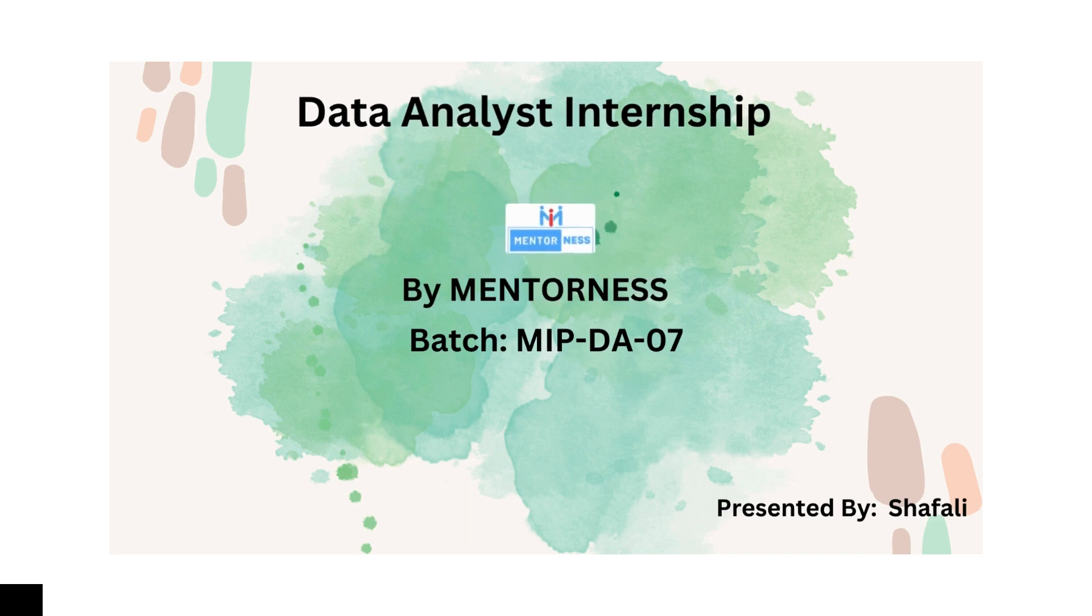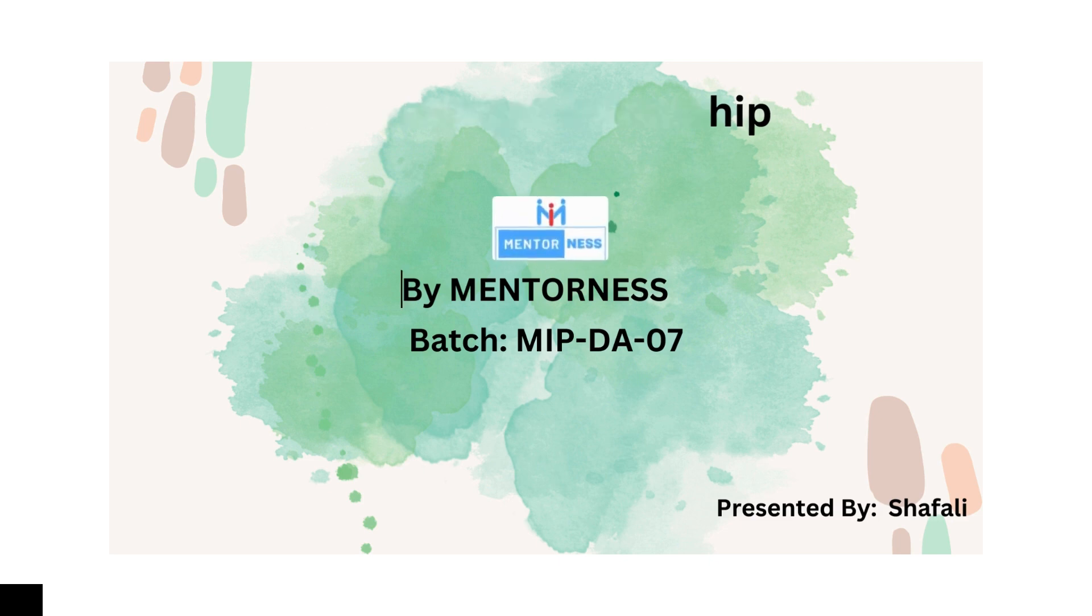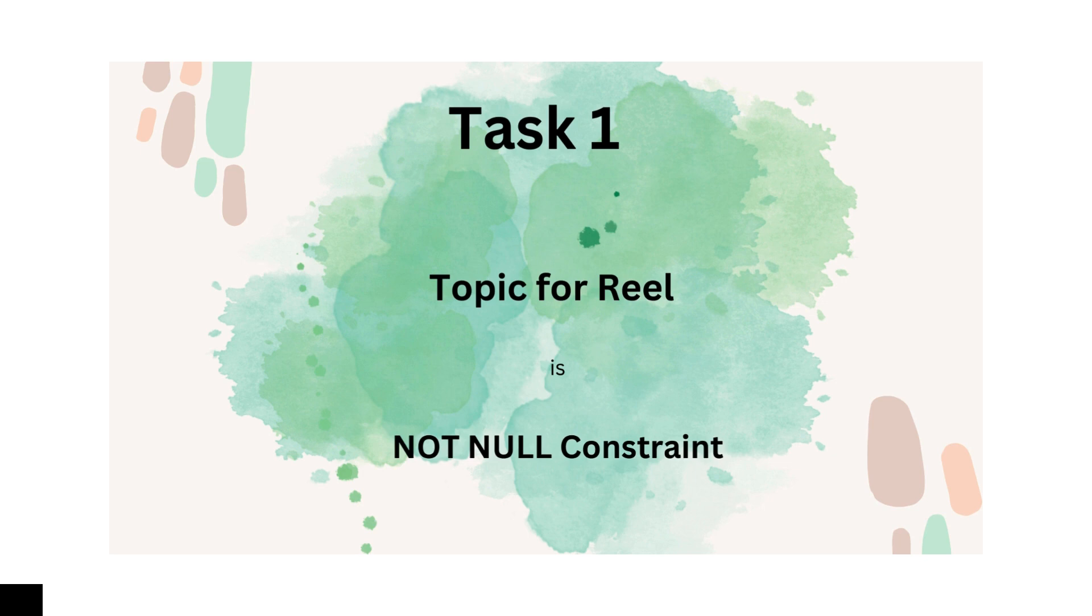Hey everyone, I am commencing my internship journey as a data analyst intern with MentorNess. For my first task, I will be creating a reel focusing on the NOT NULL constraint.